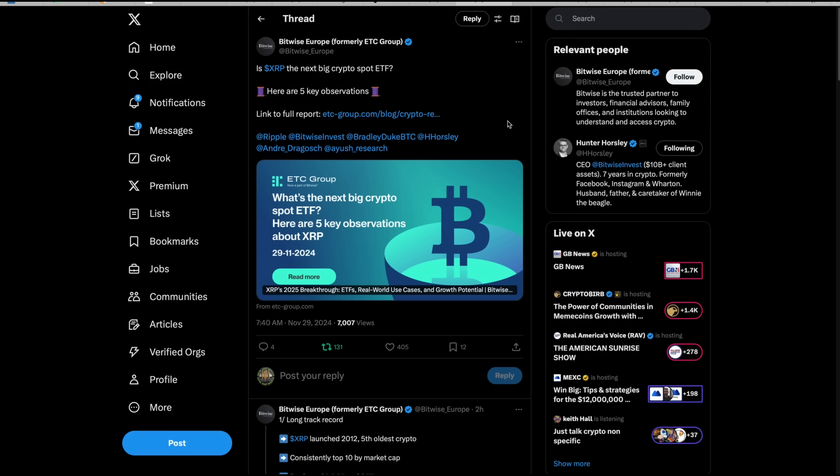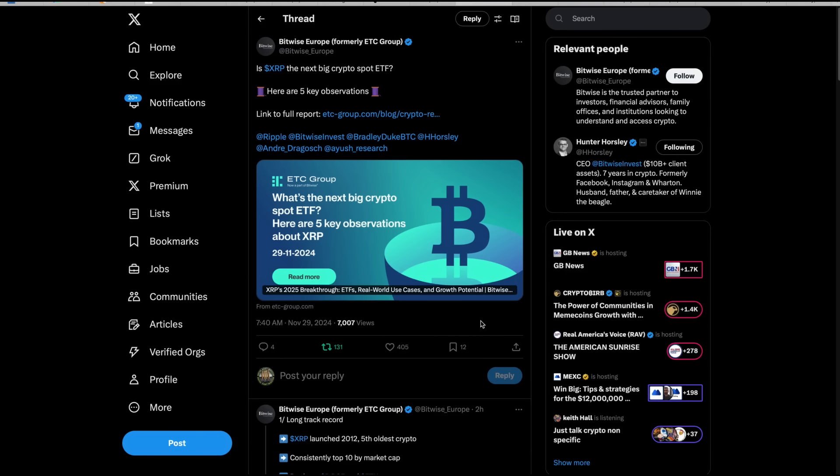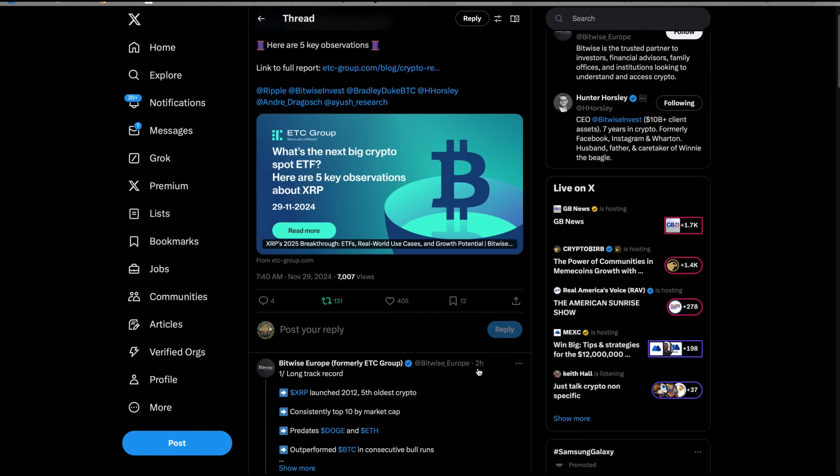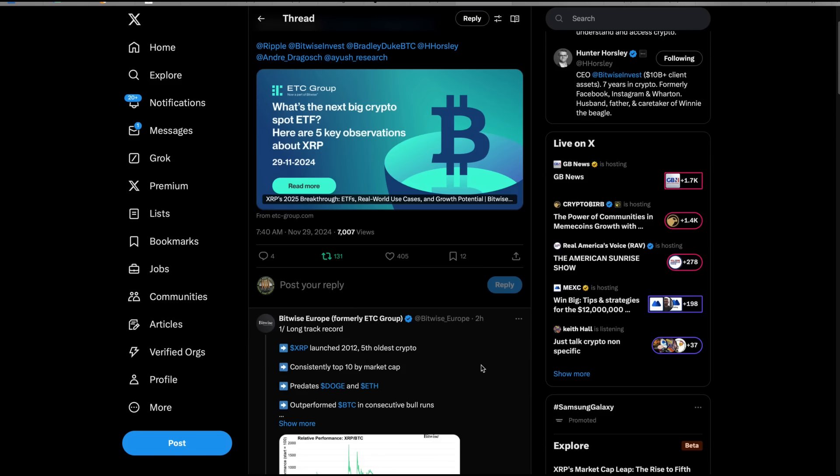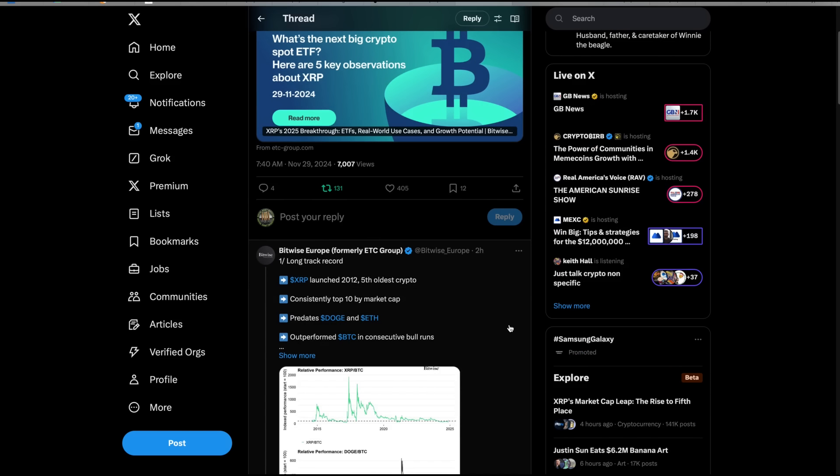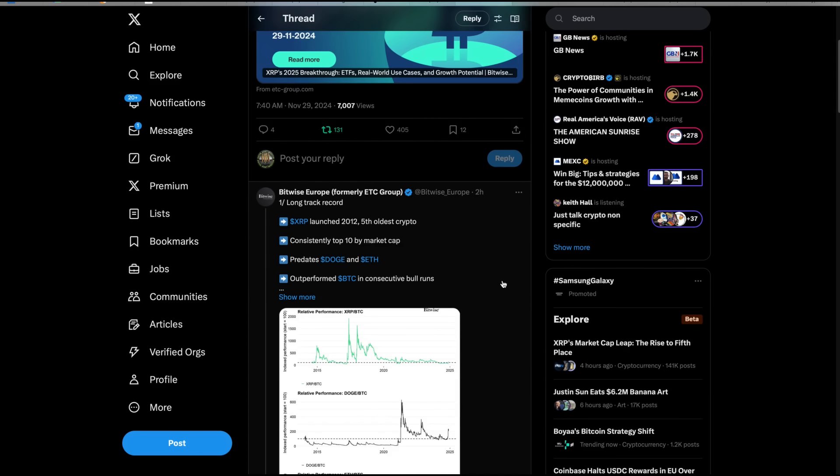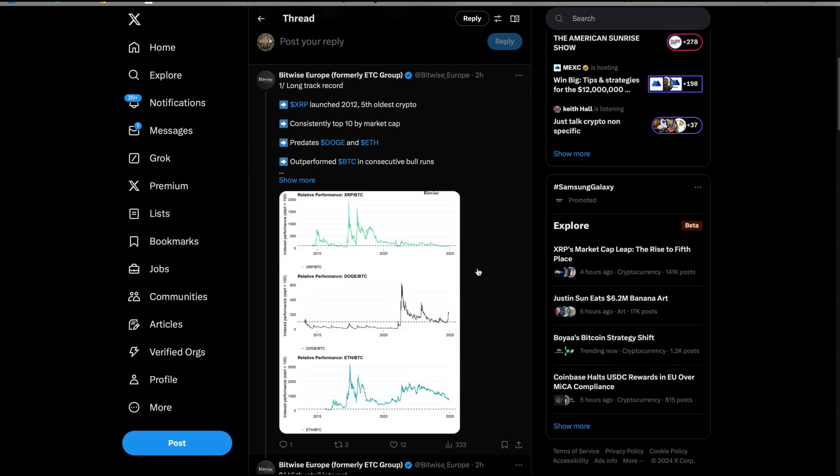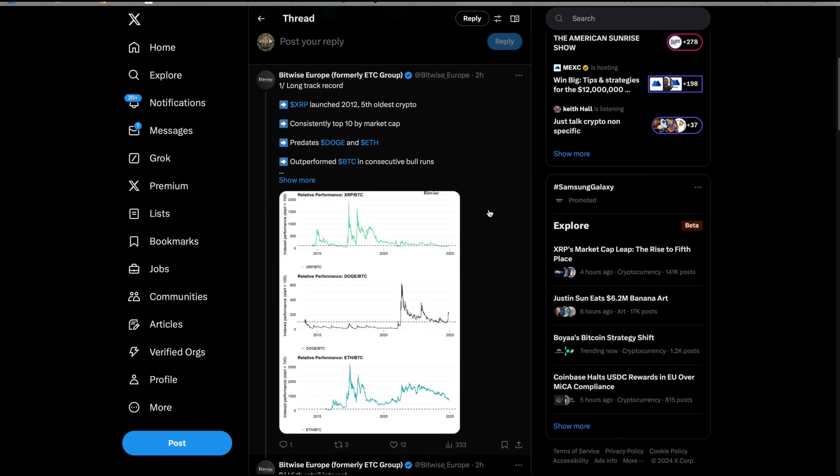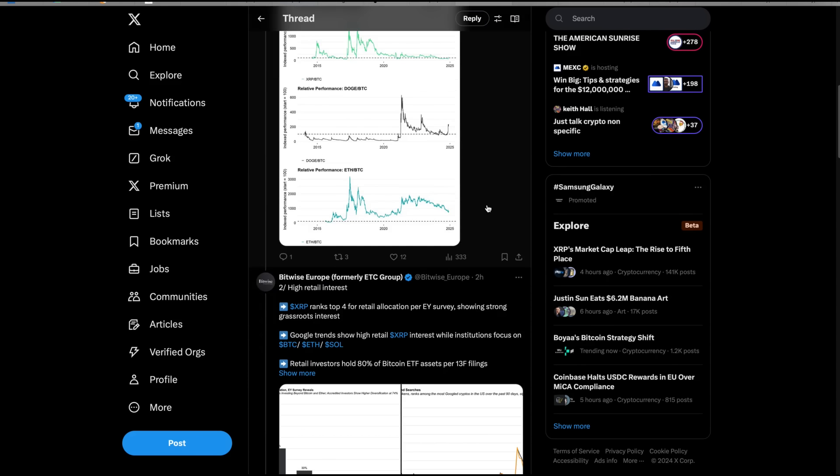Look at this from Bitwise Europe, formerly ETC Group. Is XRP the next big crypto spot ETF? Here are five key observations. One, long track record. XRP launched 2012, fifth oldest crypto, consistently top 10 by market cap, predates Doge and ETH, outperformed Bitcoin in consecutive bull runs.